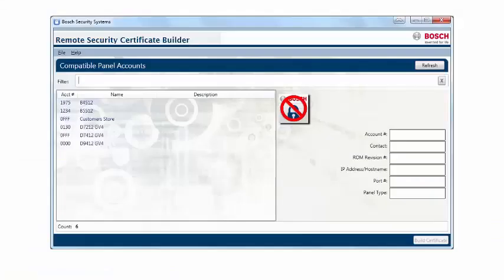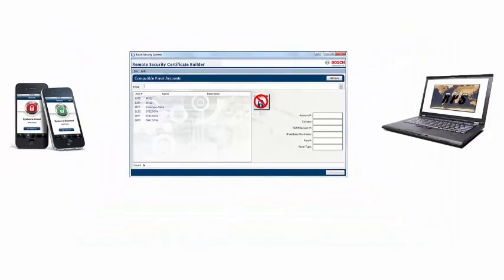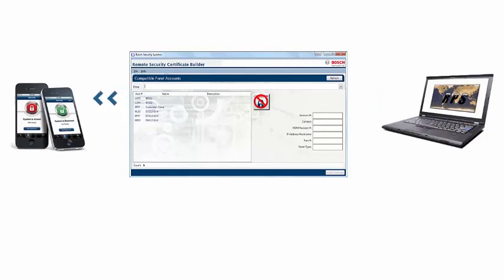Remote Security Certificate Builder creates a certificate, enabling users to operate their remote security control mobile device app. The certificate builder extracts data from the RPS database and combines it into a certificate that can then be emailed to the end user.